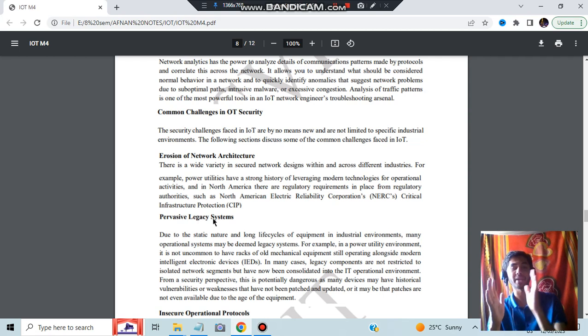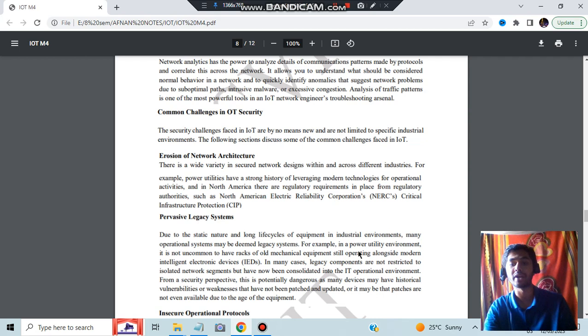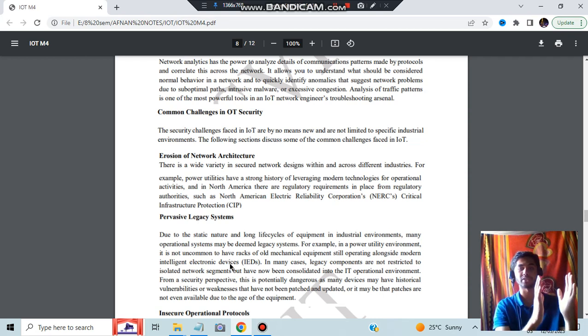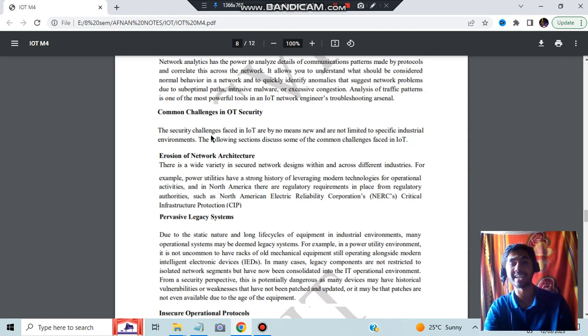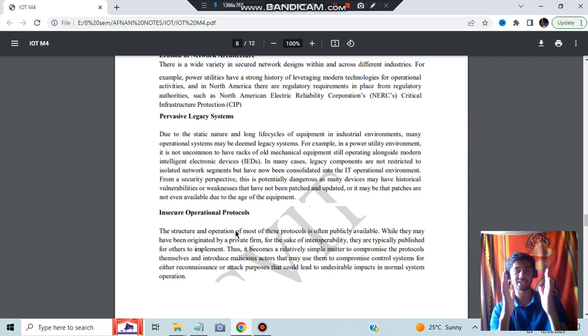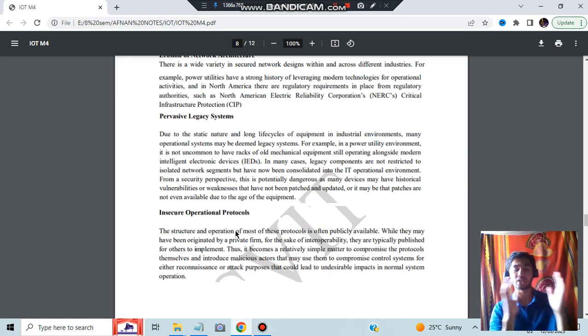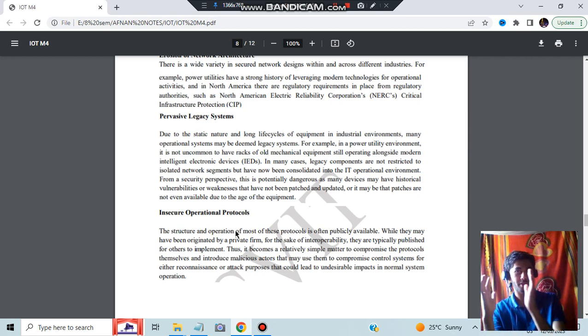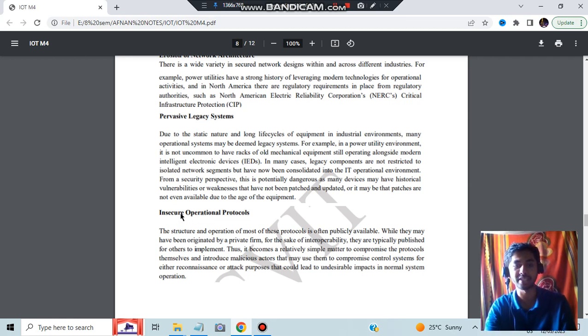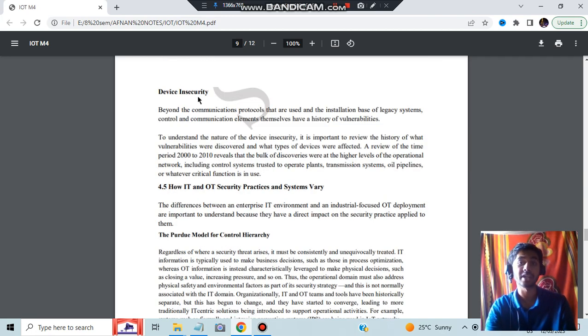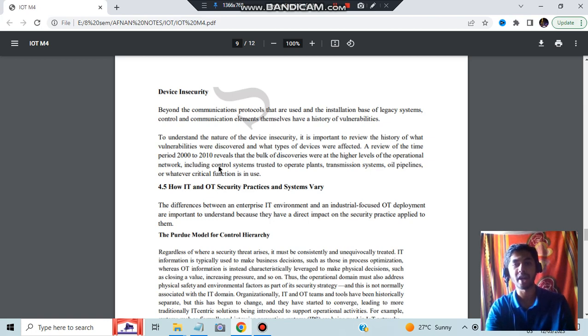Erosion of network architecture: the network architecture is getting reduced as other alternatives are coming. Pervasive legacy systems: in some companies the software will be very new but the mechanical hardware devices will be very old. In a power utility environment, it is not uncommon to have racks of old mechanical equipment operating alongside modern intelligent electronic devices. When they both combine, the efficiency will not be maximum. Insecure operational protocols: when protocols shift from private to public sector, security protocols are not taken into consideration. When something private becomes public, some private information gets disclosed. Data insecurity: the data could also be leaked, so security has to be enhanced. These were the four important challenges which you need to write in the exam.